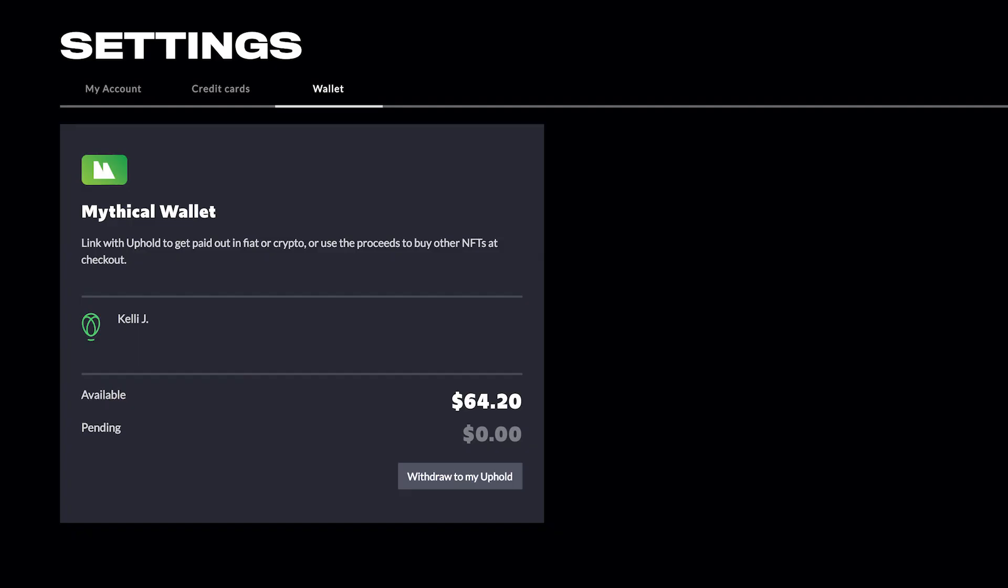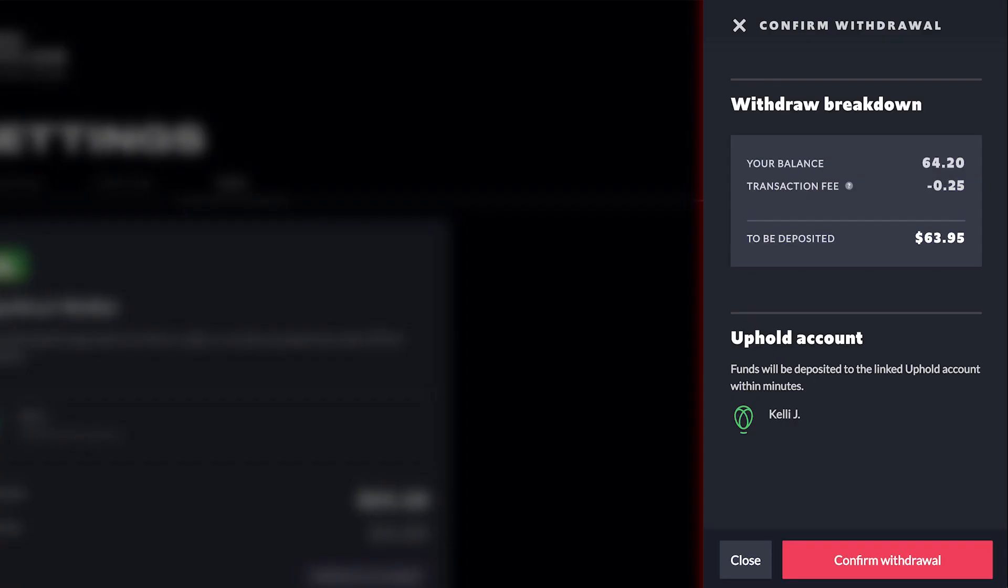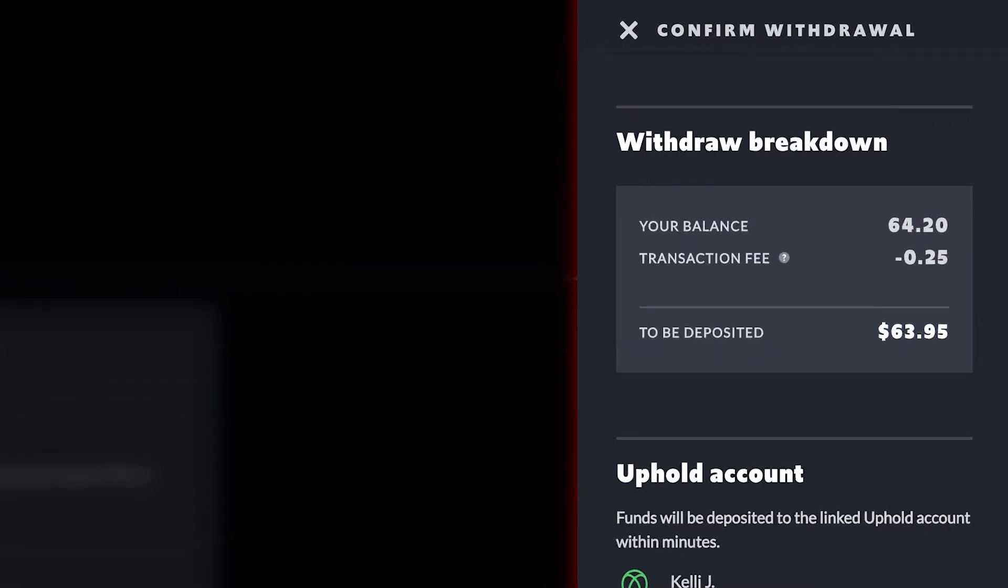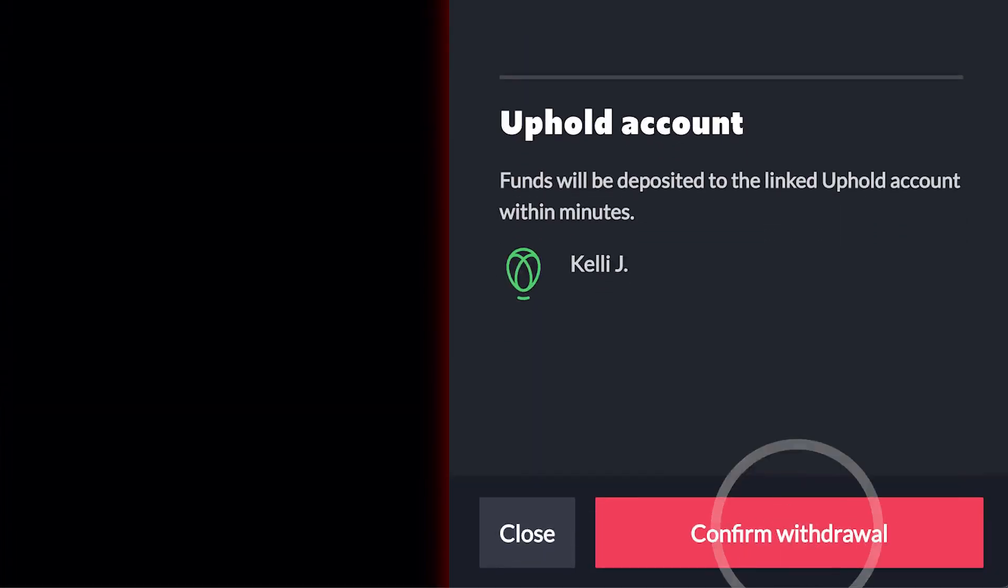If you have a balance you want to move, click Withdraw to My Uphold. A breakdown of your transaction will pop up, which includes a 25-cent fee collected by Uphold. Click Confirm Withdrawal.